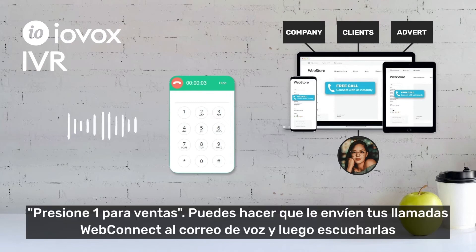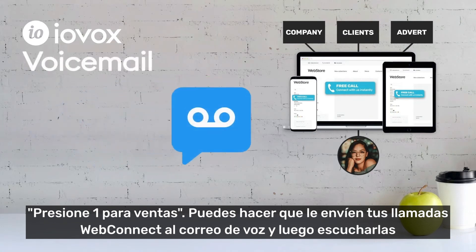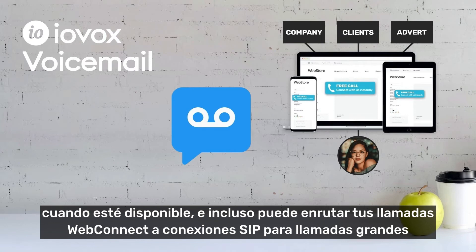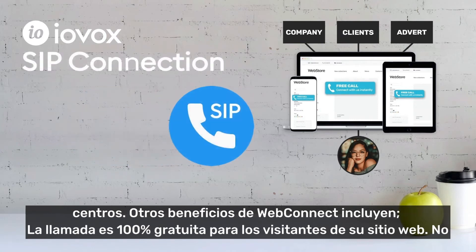Press 1 for sales. You can have your WebConnect calls sent to voicemail and then listen to them when you are available. And you can even route WebConnect calls to SIP connections for large call centers.